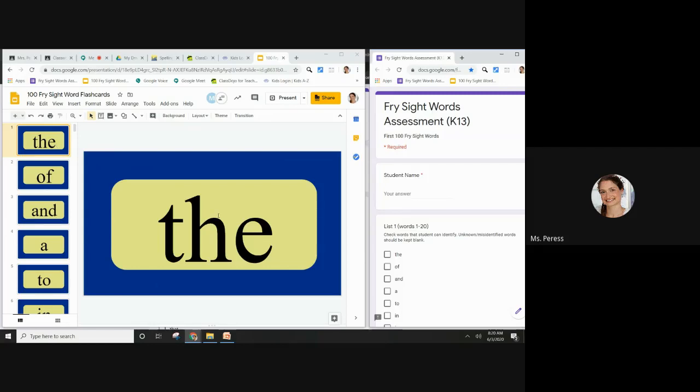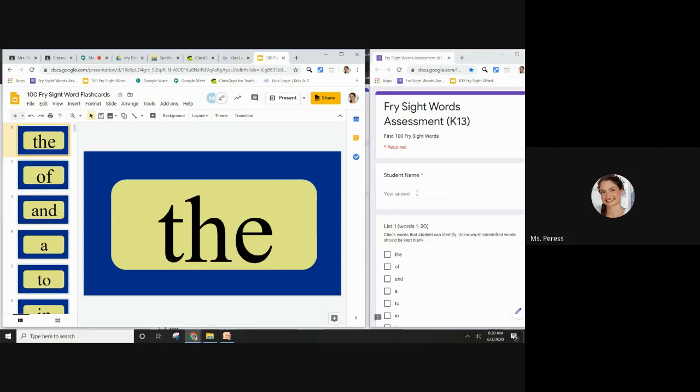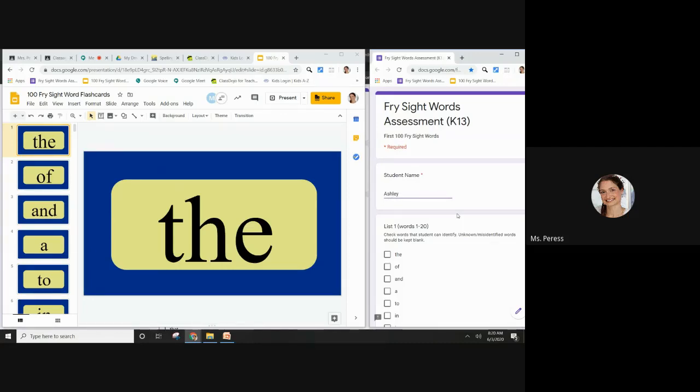What I'm going to do is I'm going to go through the slides and show them to the student. But actually before that, I'm going to make sure that I write my student's name. So let's say my student's name is Ashley. I'm going to put her name there.